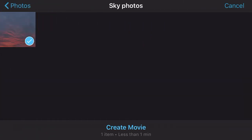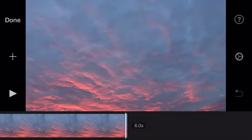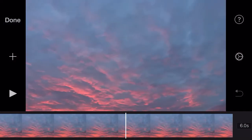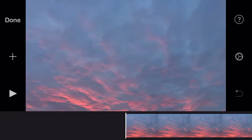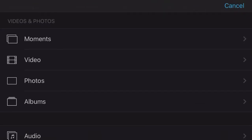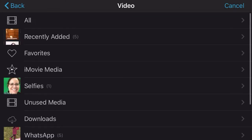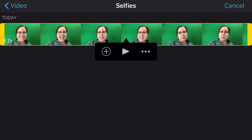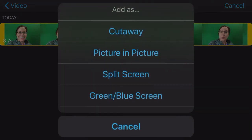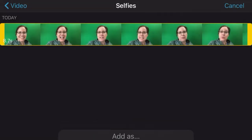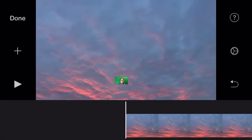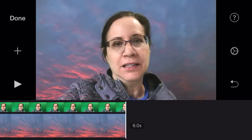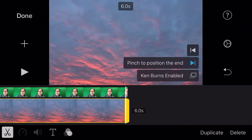I'll create a movie with that and go back to the beginning to add my video of the green screen. But instead of just tapping the plus button, I'll go to the three dots and get the choice of green/blue screen, then that will go in.